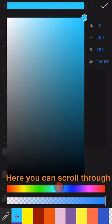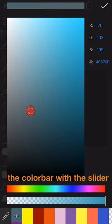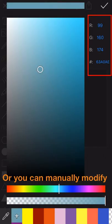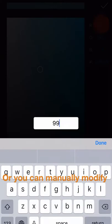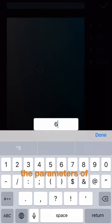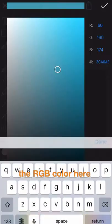Here you can scroll through the color bar with the slider to search for the color you like, or you can manually modify the parameters of the RGB color here.